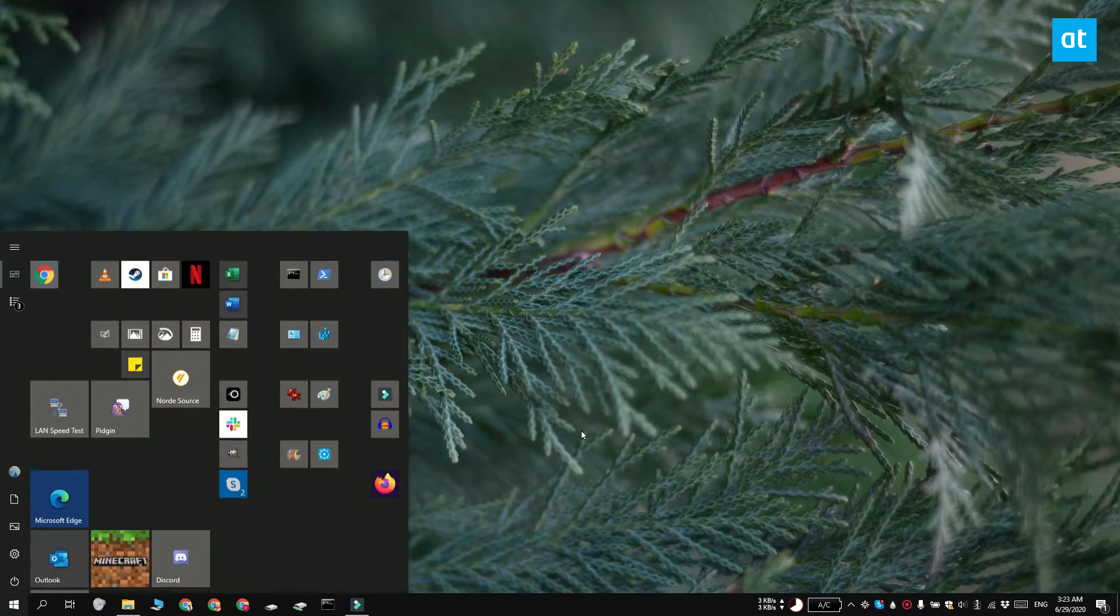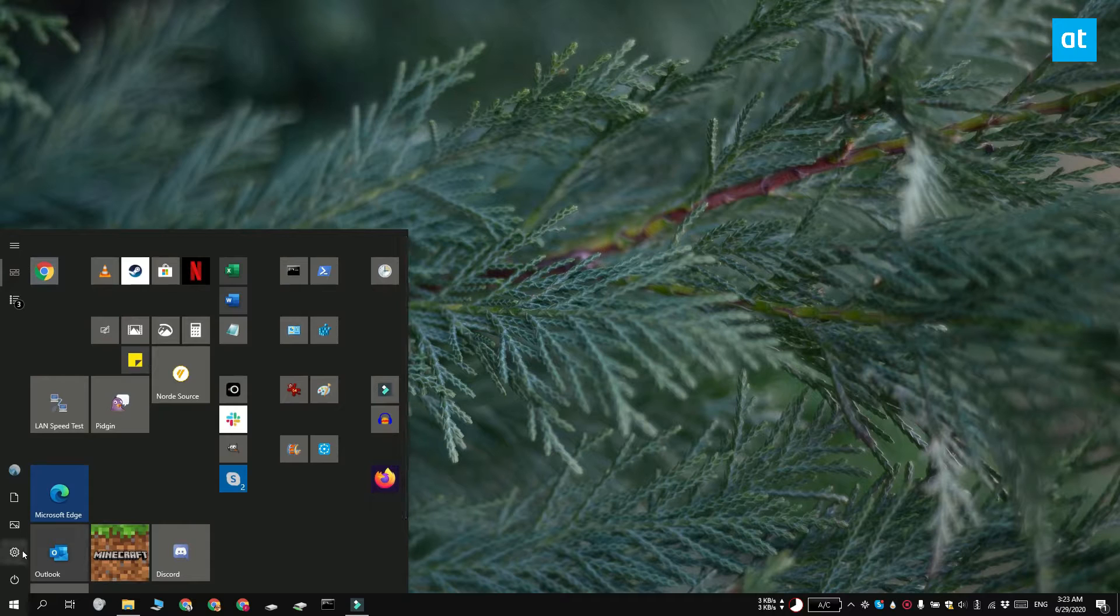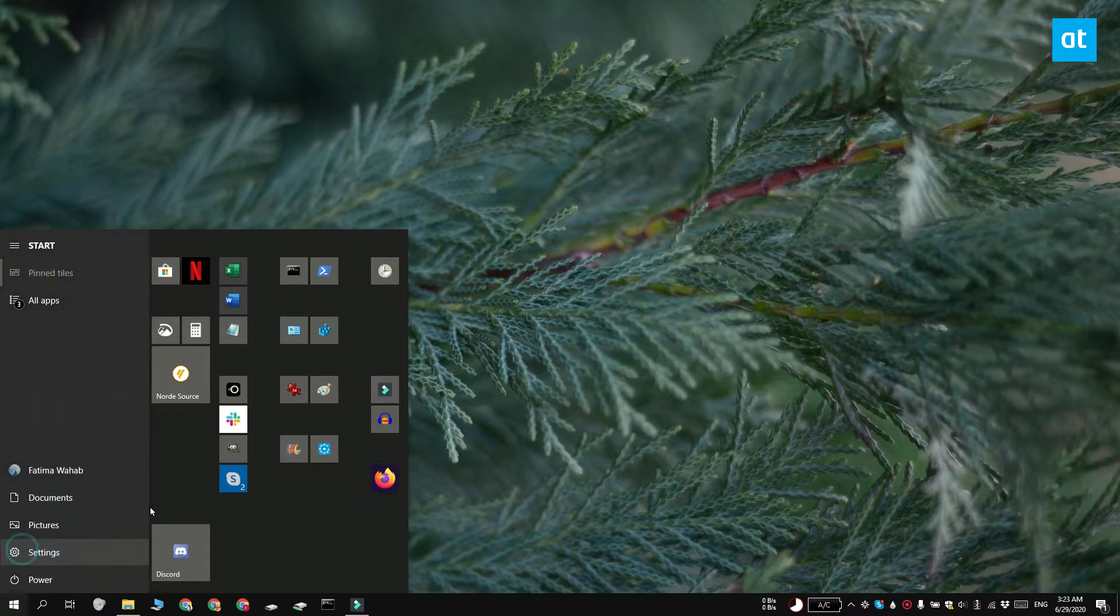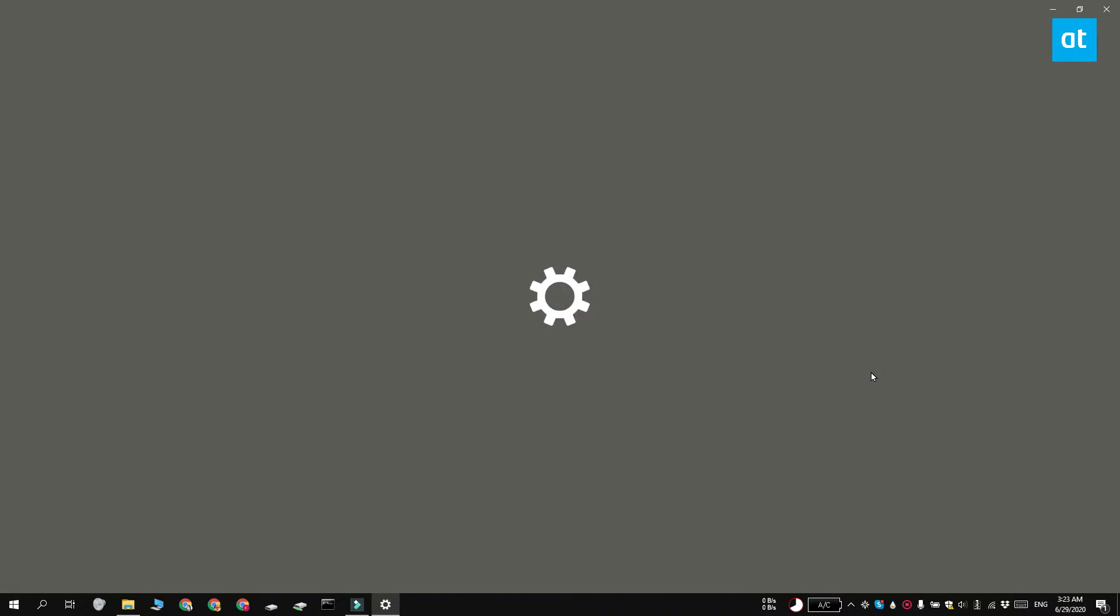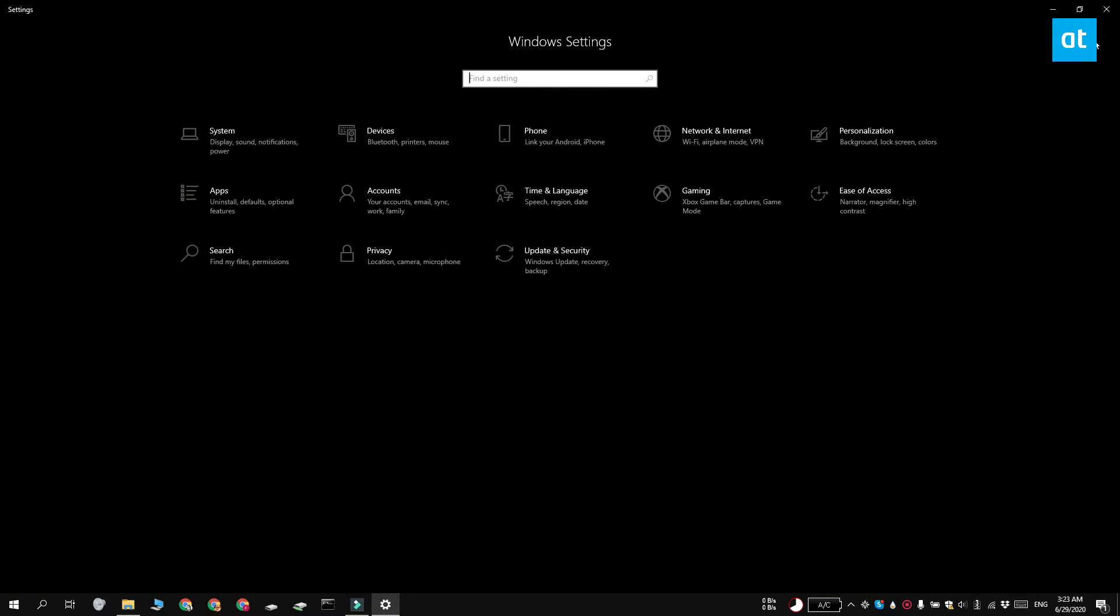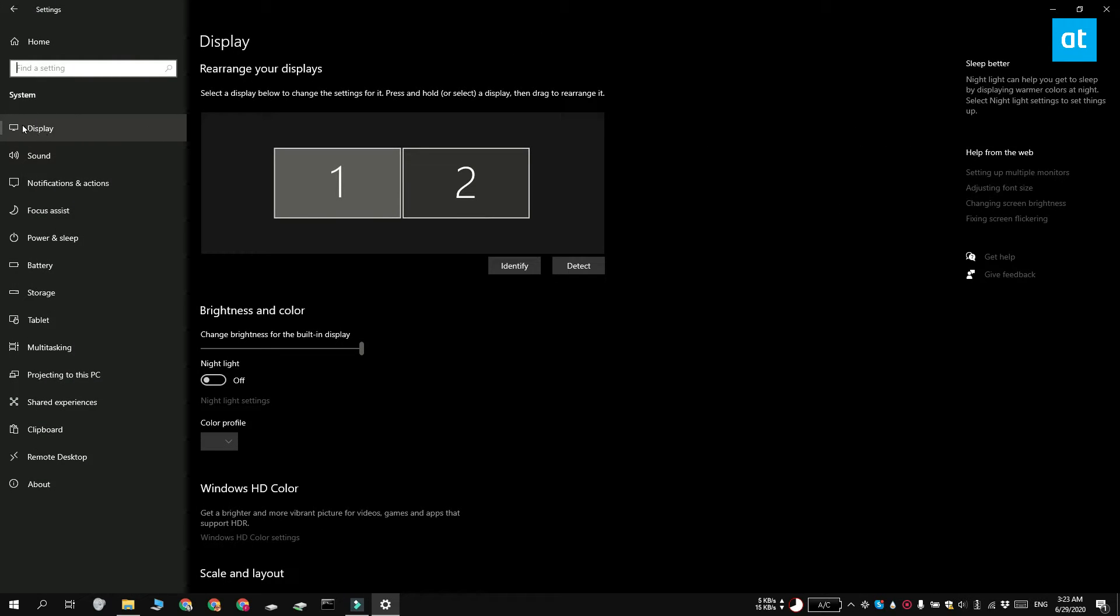Go ahead and open the settings app and go to the system group of settings. Select the display tab and at the very bottom you need to click graphics settings.